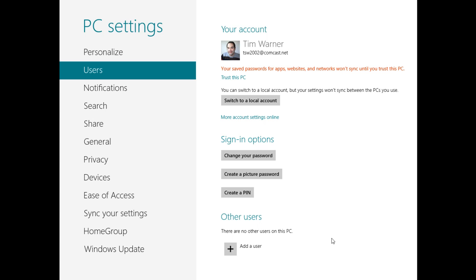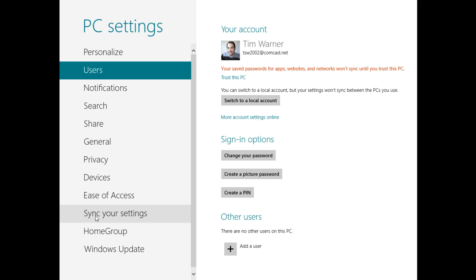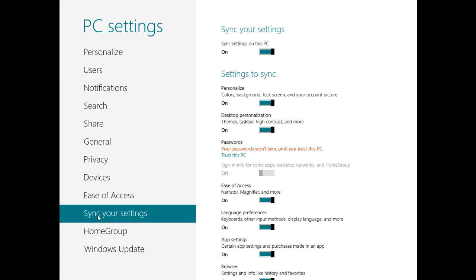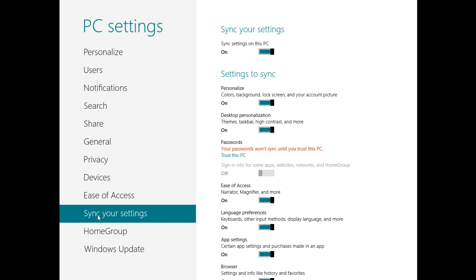And then finally, you'll see over in the PC Settings, Sync Your Settings area. This is where Windows 8 gives us full control over what elements of our Microsoft account profile we are going to sync across devices.